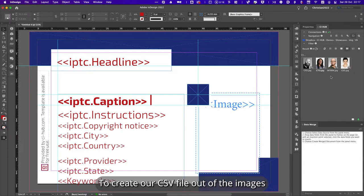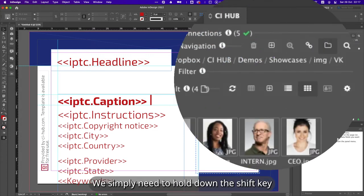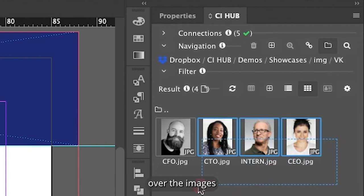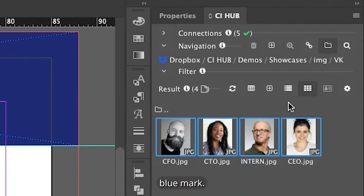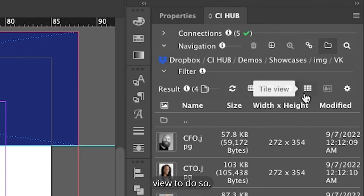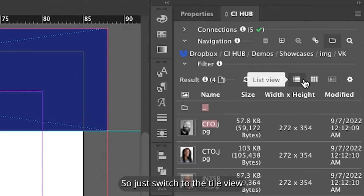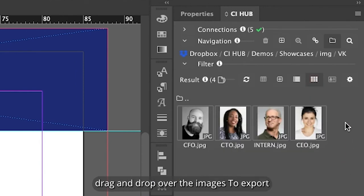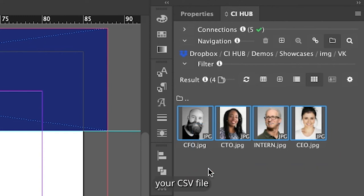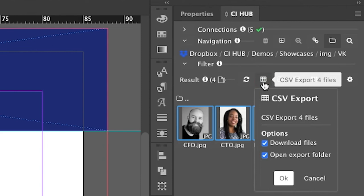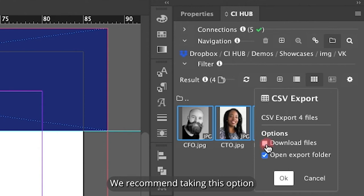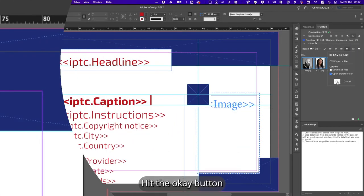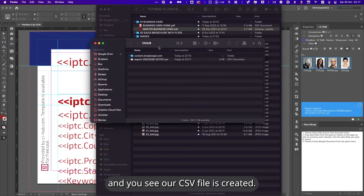To create our CSV file out of the images filled with our metadata, we simply need to hold down the Shift key and drag and drop with our cursor over the images until they are outlined with this blue mark. Please note that you need to be in the tile view to do so. If you are in the list view, you won't be able to mark the images. So just switch to the tile view, hold down the Shift key, drag and drop over the images. And to export your CSV file, hit the CSV export button in the menu. Check the options you would like to use. We recommend taking this option, so you will be taken to the export folder right away. Hit the OK button and you see our CSV file is created.